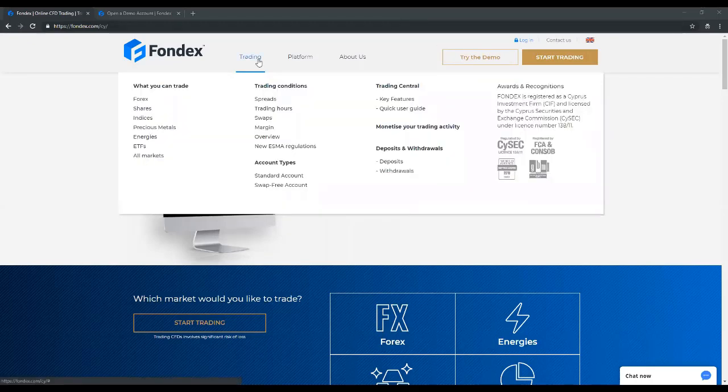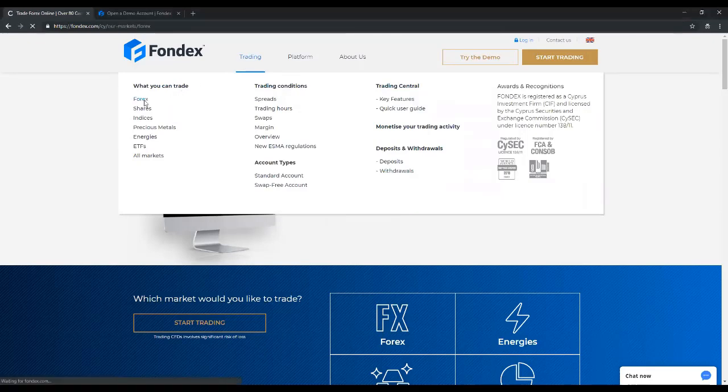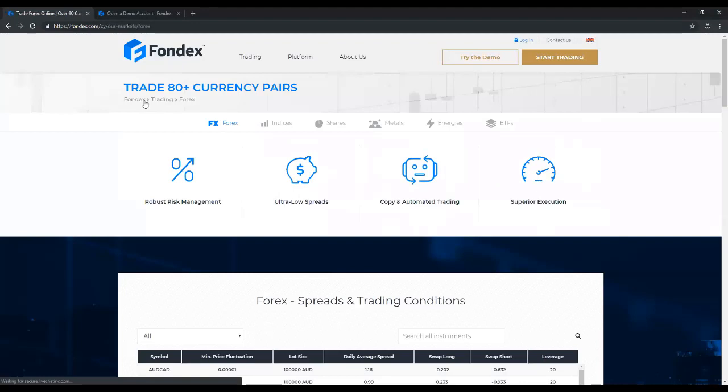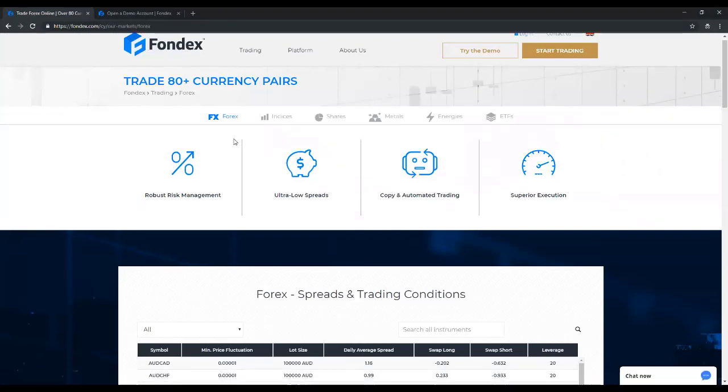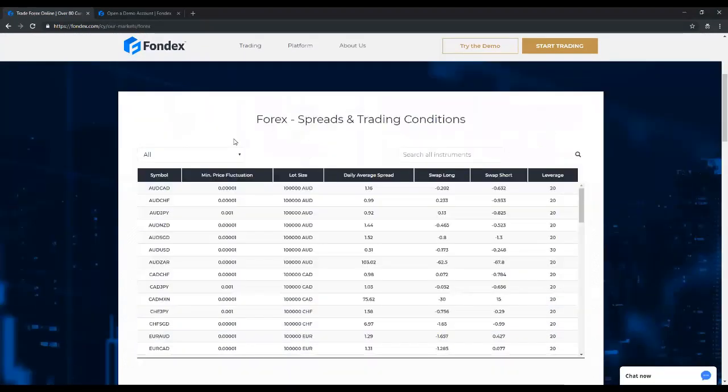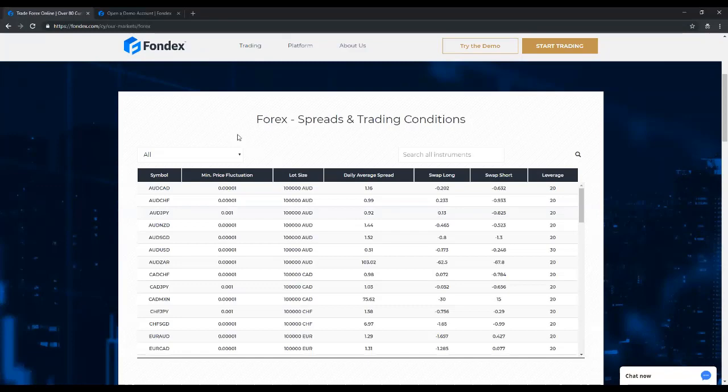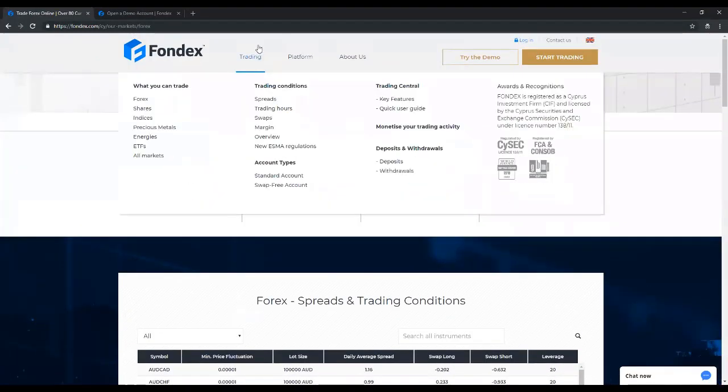You can find the available assets just here on our site under trading. If I go directly to Forex, you can find a full list of what is available. Just scrolling down. And you can also see the average spread, the swaps and a few more specifics depending on the instruments that you're looking at.